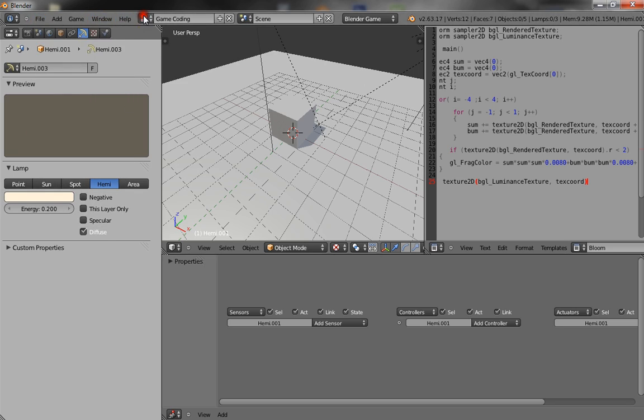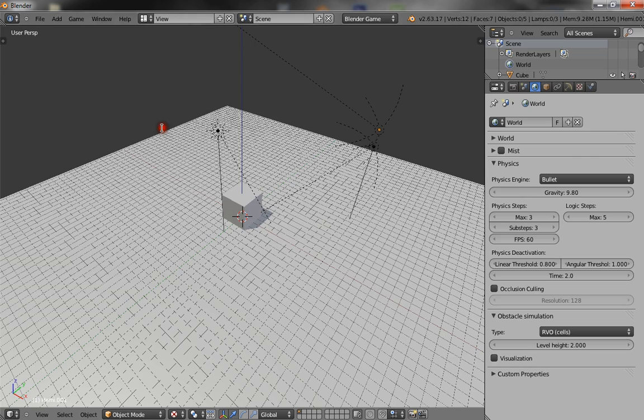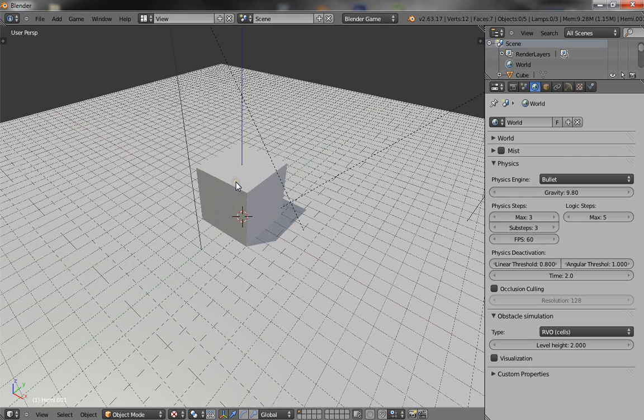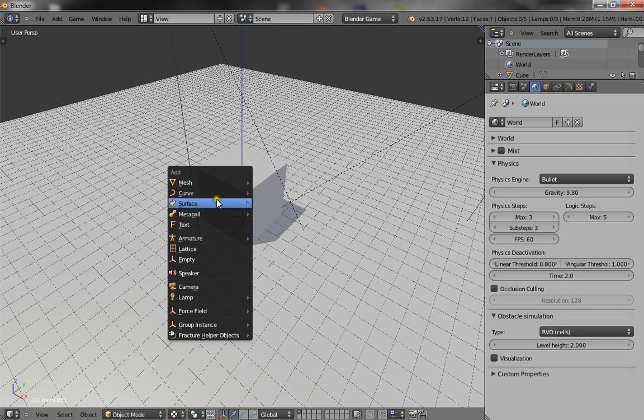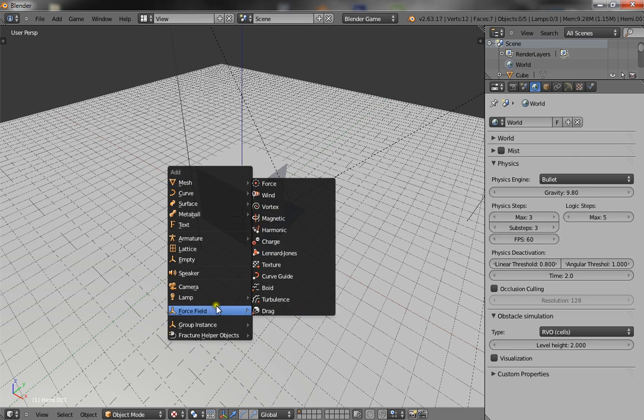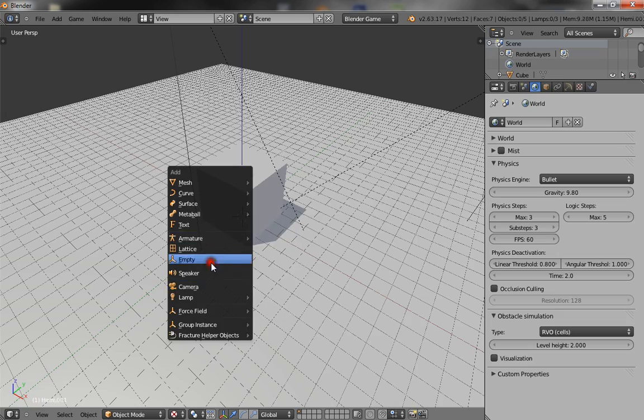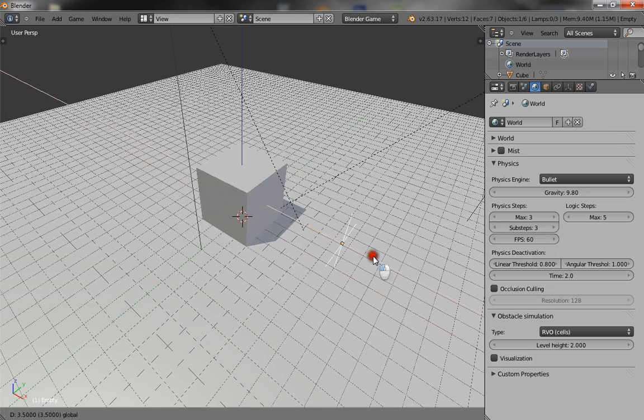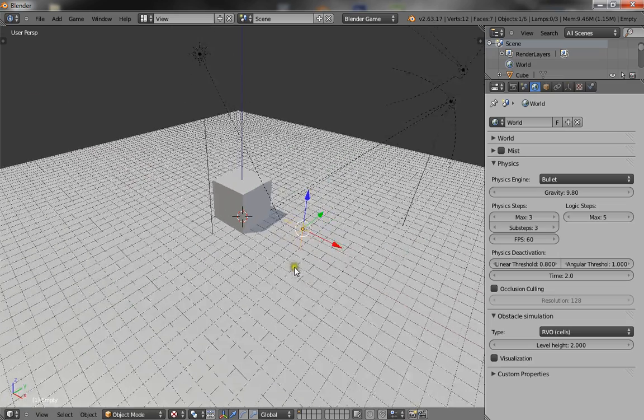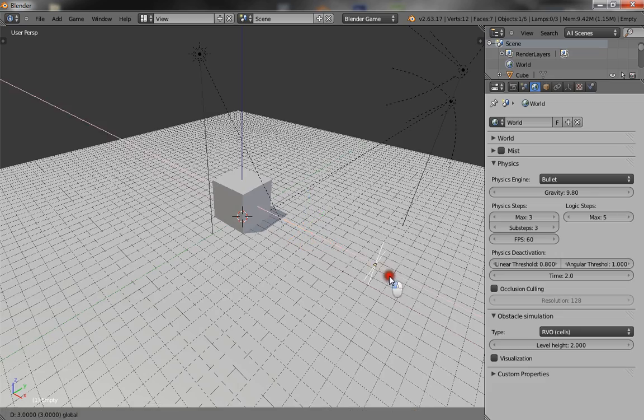Alright, so to start off you're just going to pop in your normal view and add an empty. Crap, where is it? There it is. Alright, so just put your empty wherever you want your enemies to spawn out of.